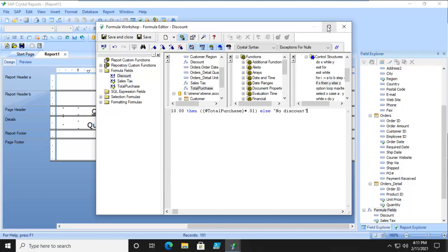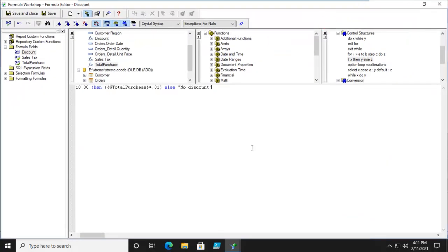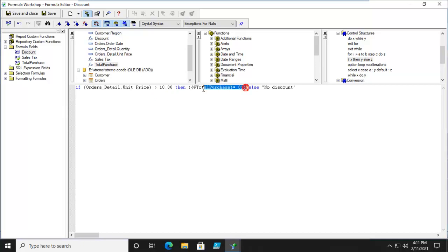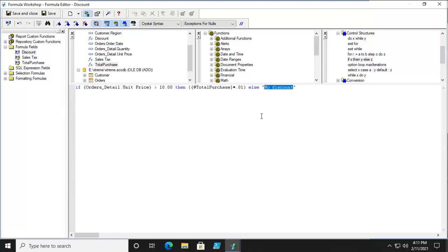Let me just blow this up a little bit and we'll read it. So if the unit price of whatever the product is that they're buying is greater than $10, then total purchase times .01, it's a 1% discount. Else, no discount.